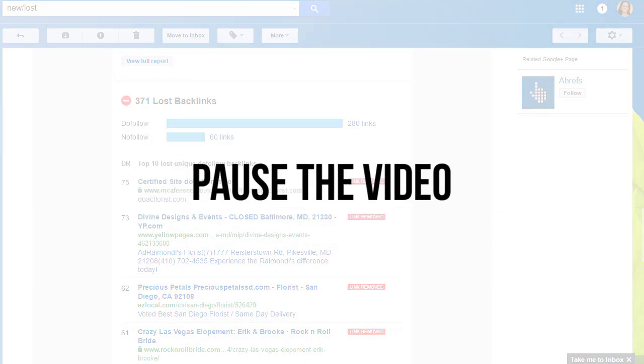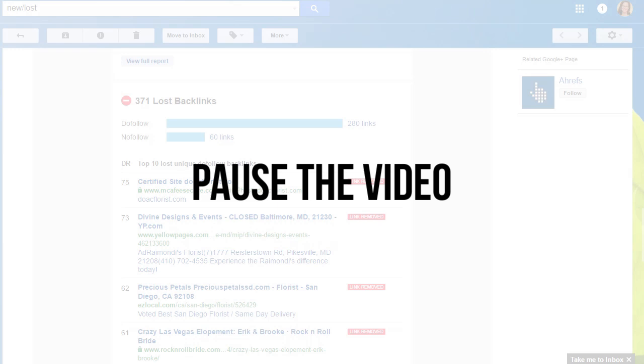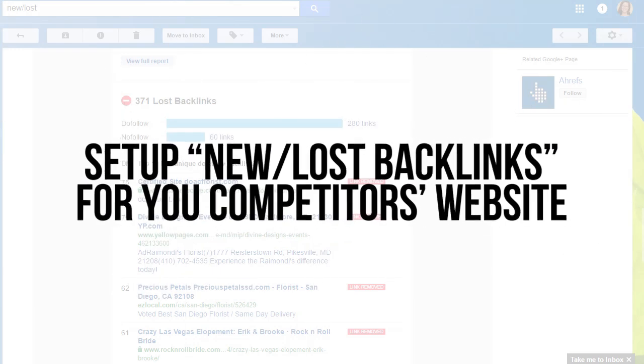It's time to take action. If you haven't added any of your competitors to tracking backlinks, pause this video and add a few of them right now.